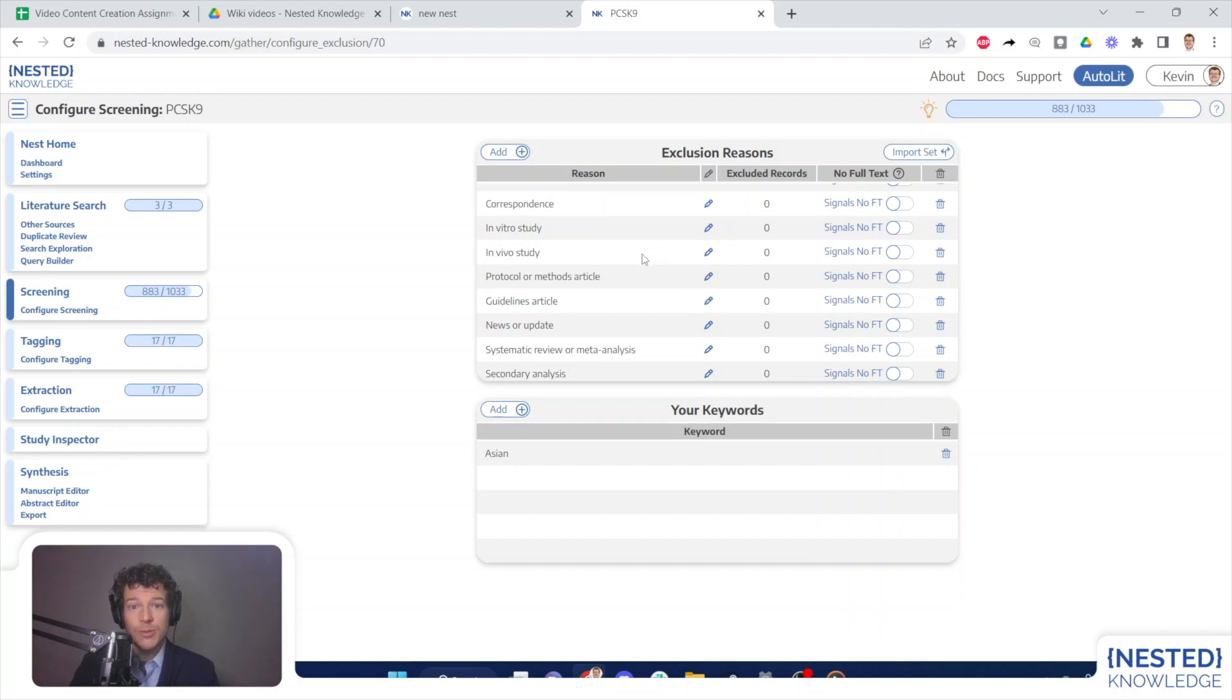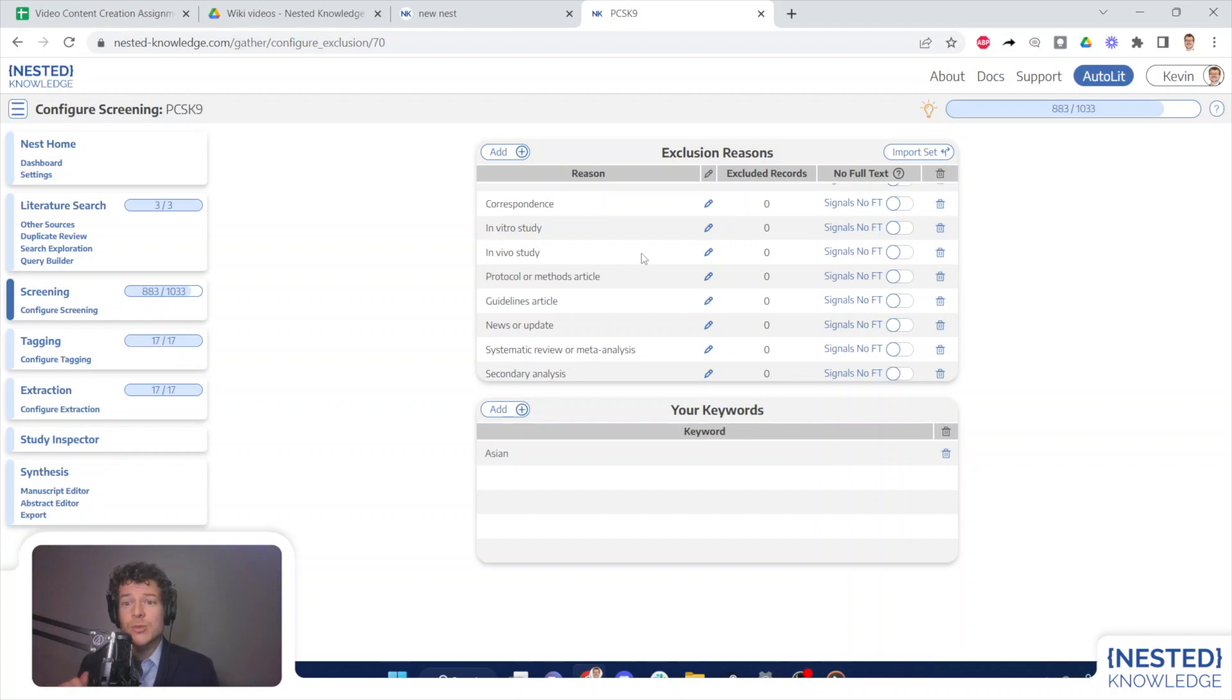Again, the major purpose of this is to both save you work in configuring exclusion reasons, but also to promote harmonization of your methods across different nests that your organization creates.